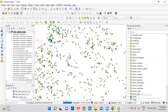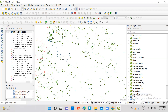You can digitize these lineaments and create lineament vector data. Thank you.